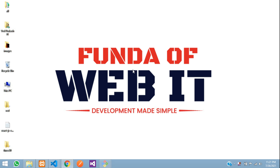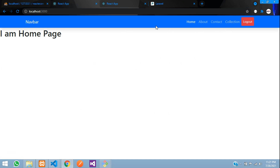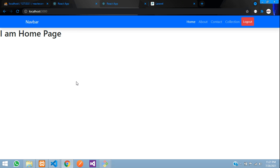Hey guys, welcome back. In this video we are going to learn for the front end where we are going to fetch all the collections of data. That collection data is nothing but our category — the category details which we have entered — and we are going to fetch and show the products.